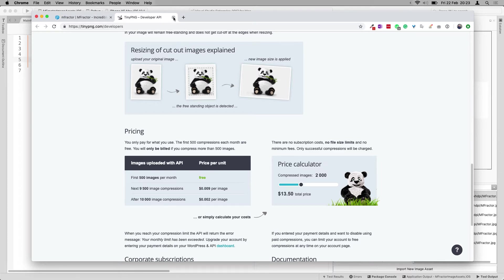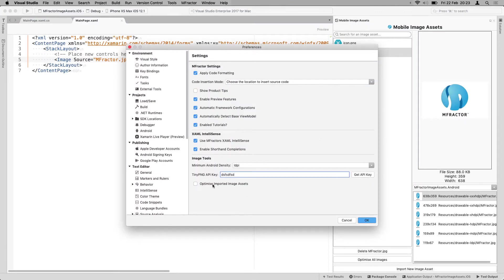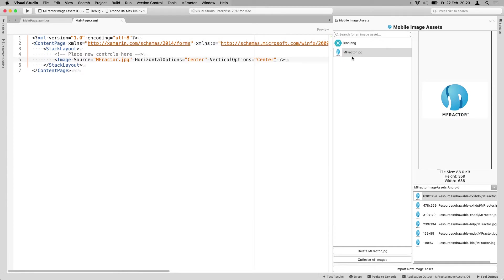So whenever I would fill in an API key, let's just do some dummy things here. You can also say, I want to optimize the images by default whenever I import it through the import wizard that we just saw. And then that checkbox will be automatically checked whenever we import the image. We can also bulk optimize them by going in here and just say, optimize all images. And it will go through this list and optimize all the images that are in here.